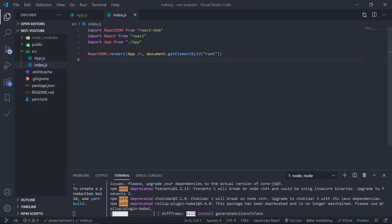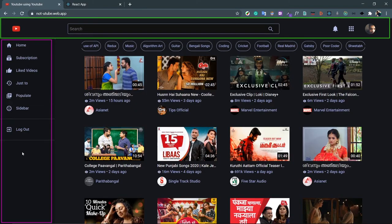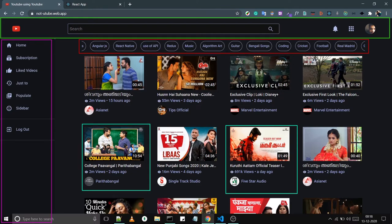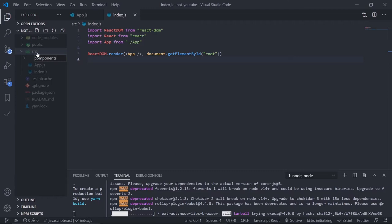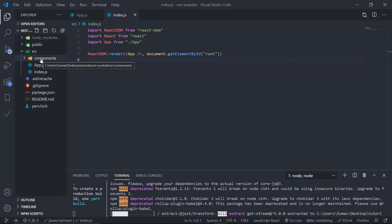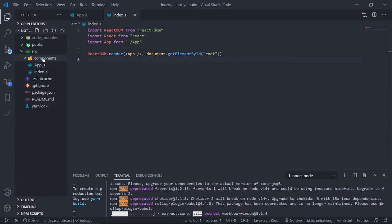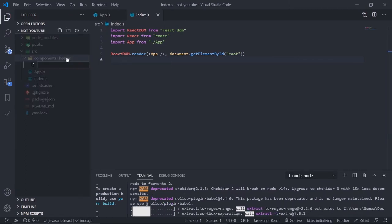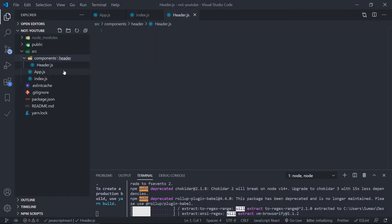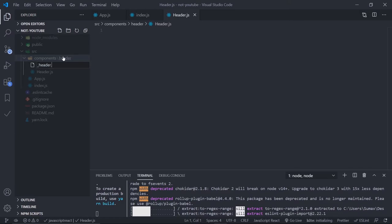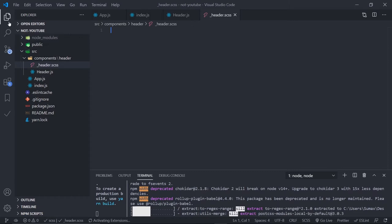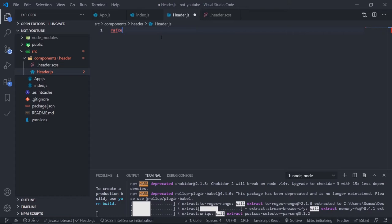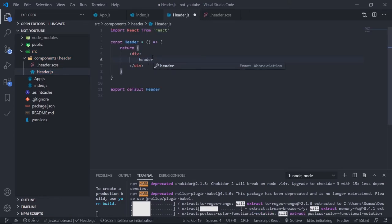We need to create the components: header, sidebar, categories bar, and video. Inside the source folder, create a 'components' folder. Inside components, every component gets a separate folder for its style file and JS file. Let's create a 'header' folder, inside it header.js to hold the component, and the style file _header.scss — the underscore is a Sass naming convention I recommend you always follow.